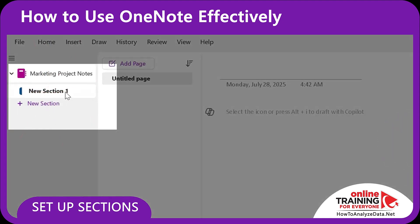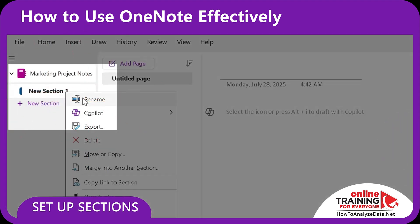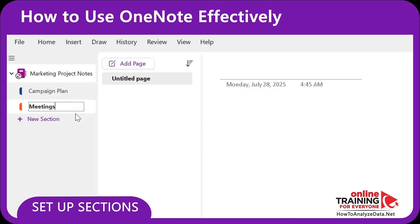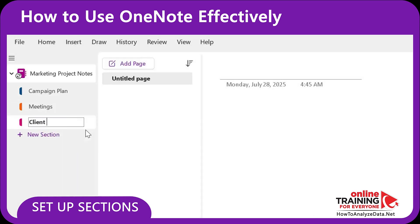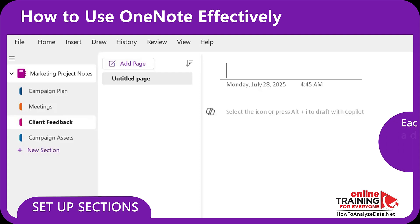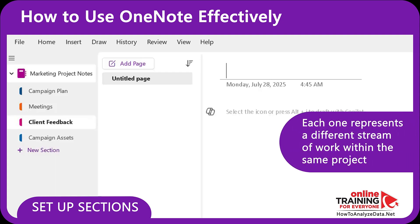Next, I'll add a few sections. These are just like tabs in a binder. Let's start with Campaign Plan, Meetings, Client Feedback, and then add Campaign Assets. Each one represents a different stream of work within the same project. This avoids clutter and keeps notes findable.